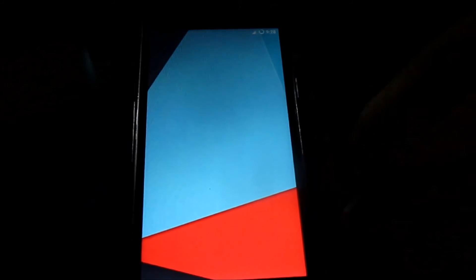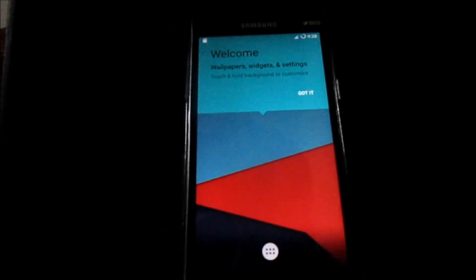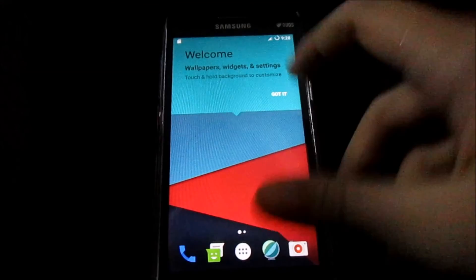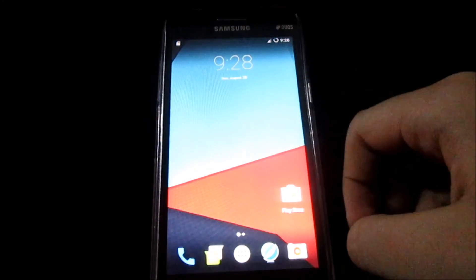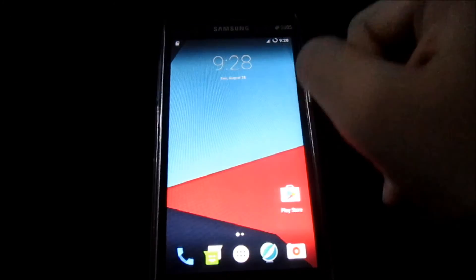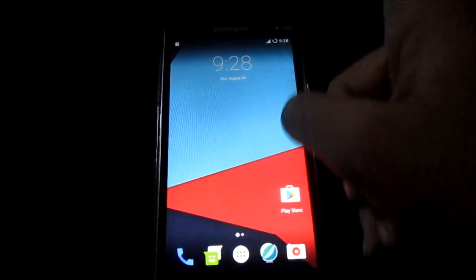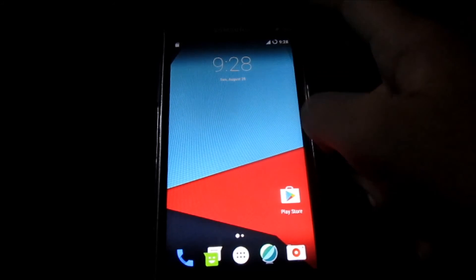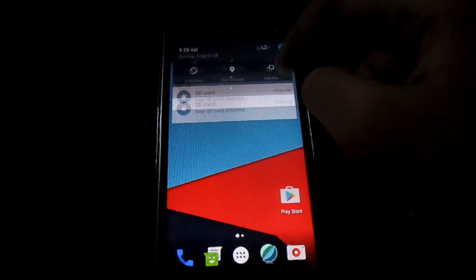You've successfully installed CyanogenMod 13.0 on your Samsung Galaxy Grand Prime. It's now running the new Android M — Android Marshmallow.